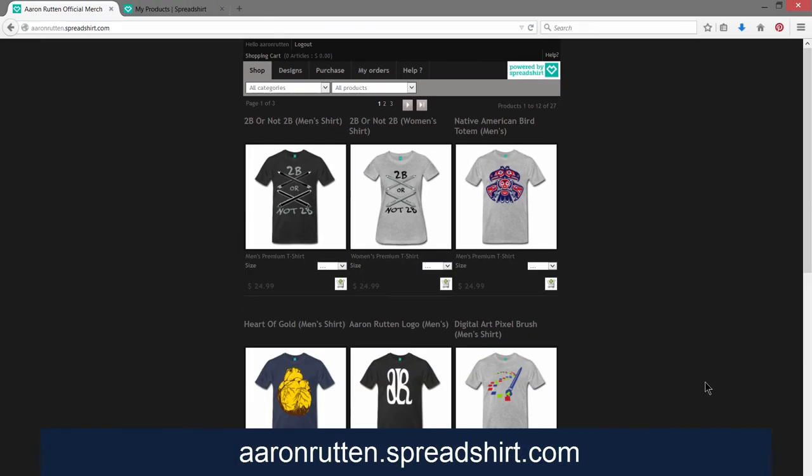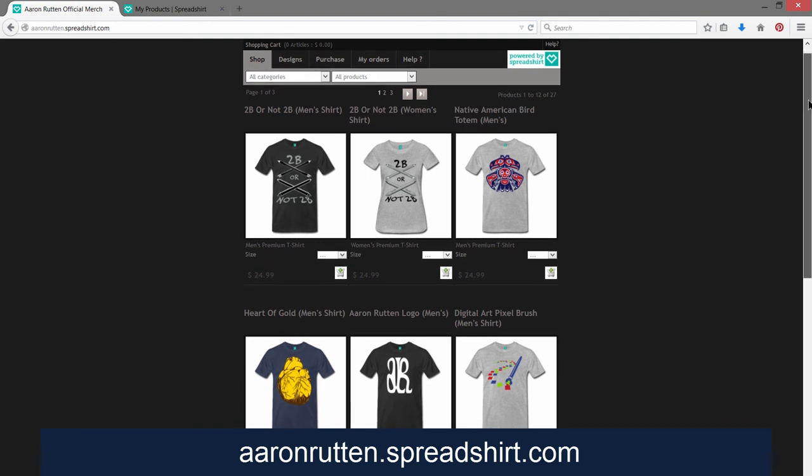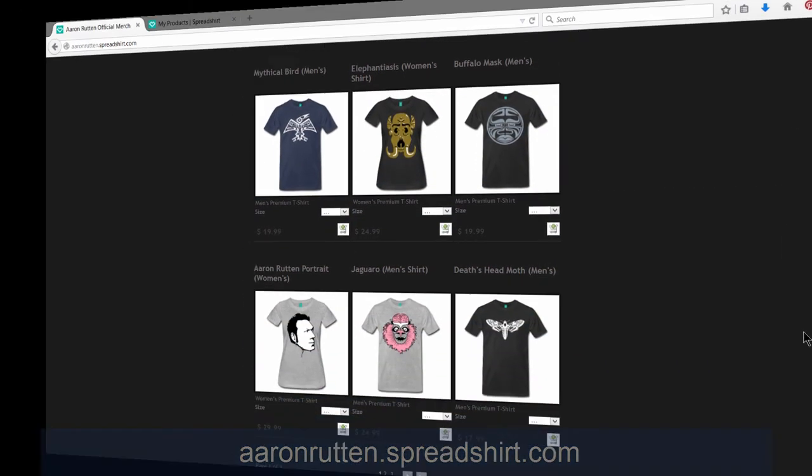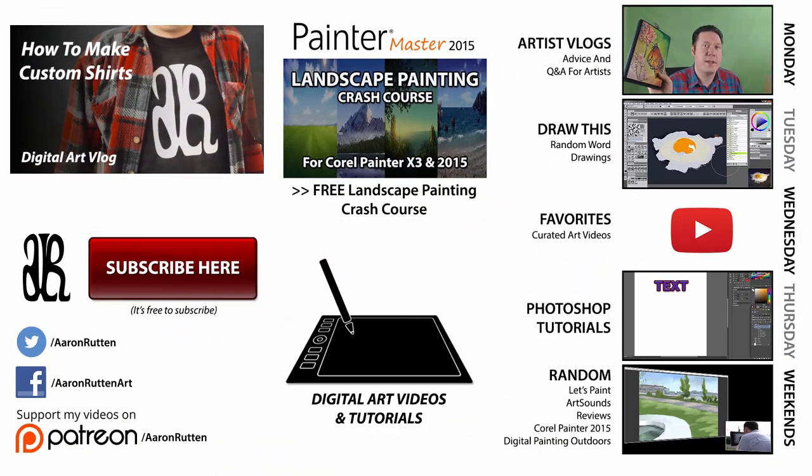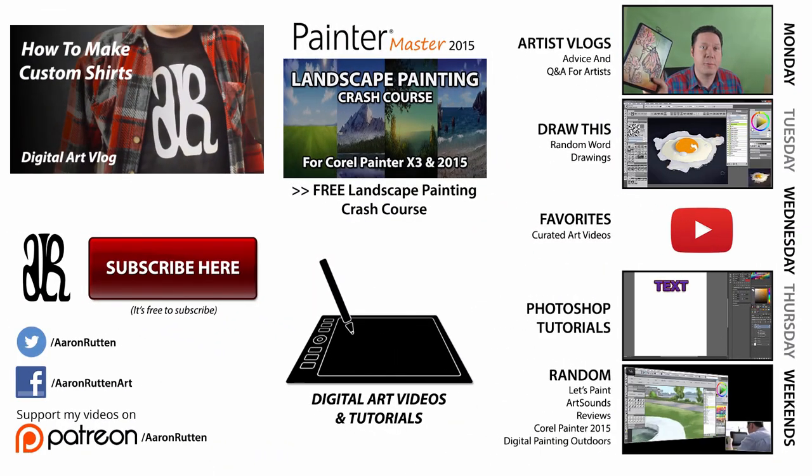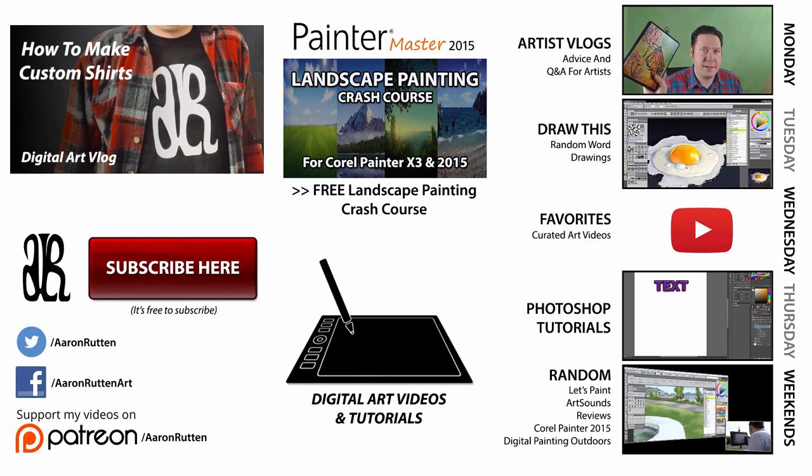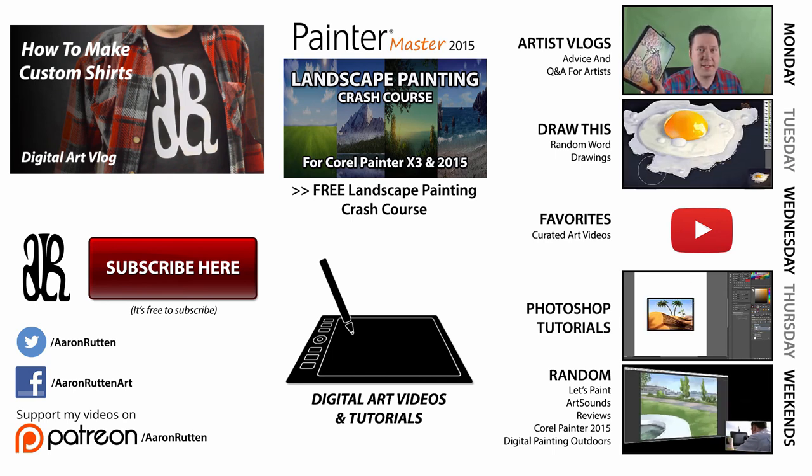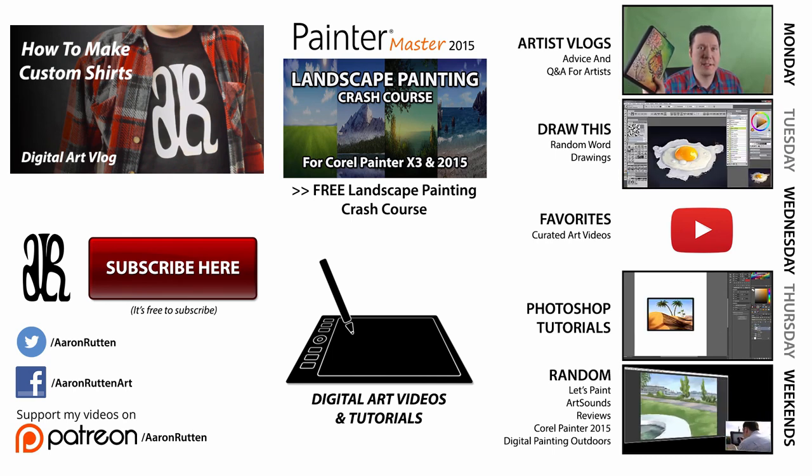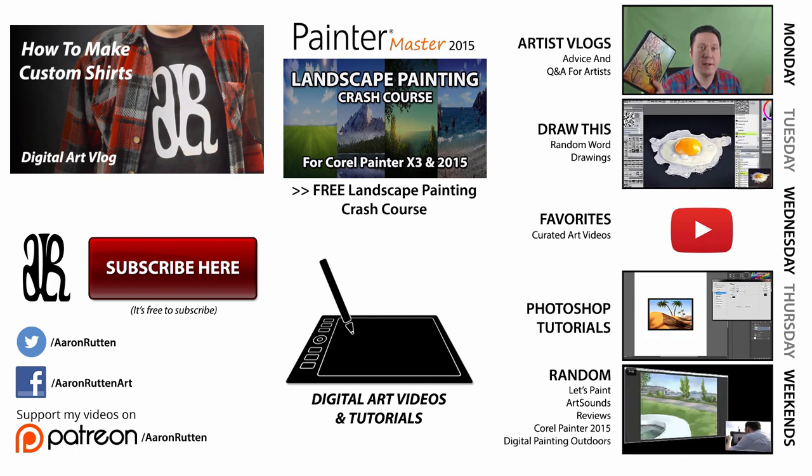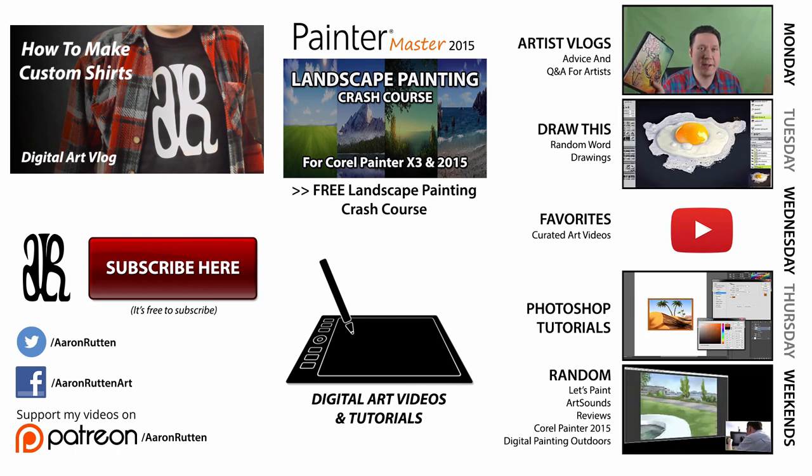So I hope that got you excited about creating your own shirts with Spreadshirt. I hope you'll check out my Spreadshirt store, aaronrutton.spreadshirt.com and pick up one of my shirts if you're so inclined. If you found this information helpful, take a quick second to like this video and share it with your friends. And don't forget to click the subscribe button if you want to get updates when I release new videos. Thanks for watching and I'll see you next time.